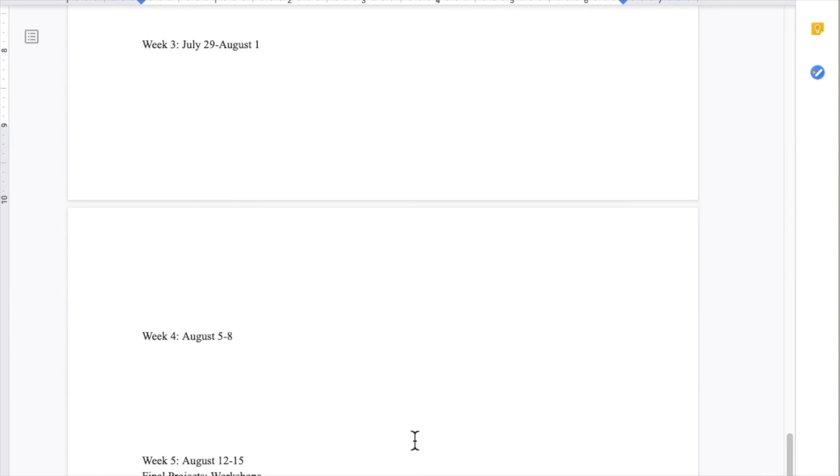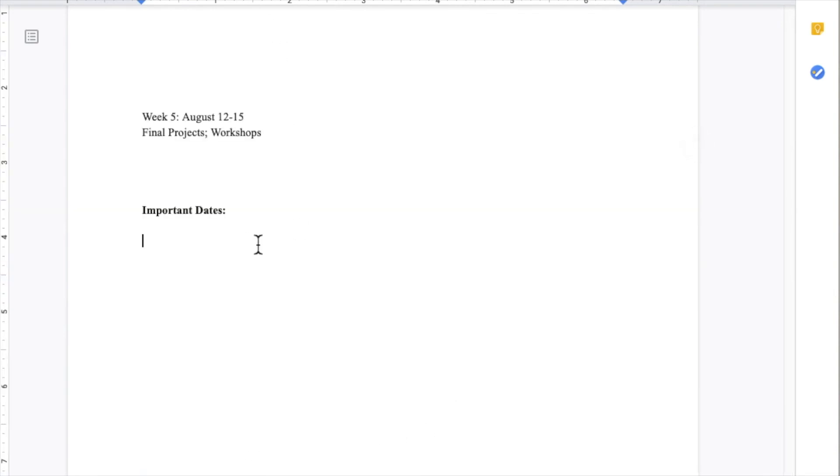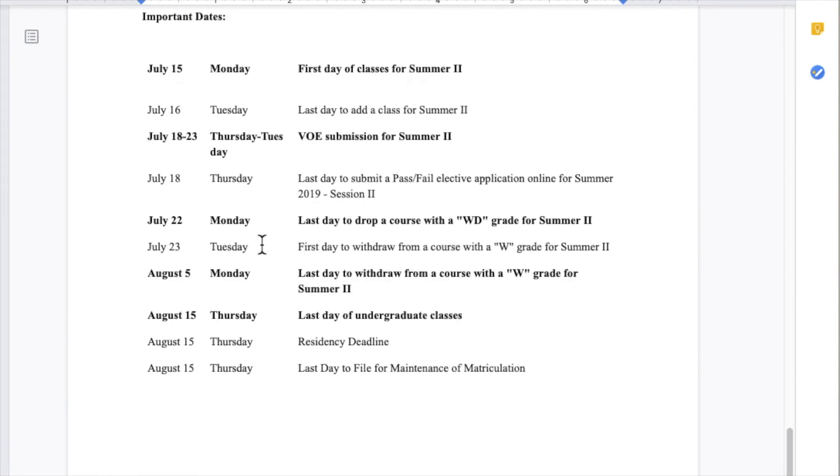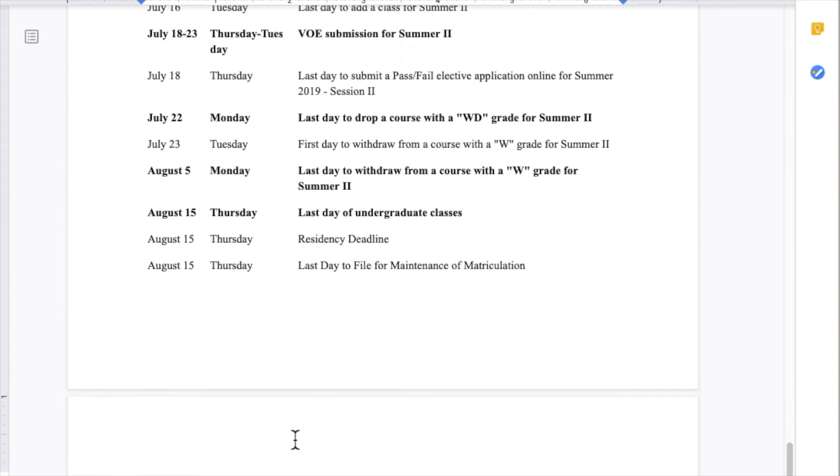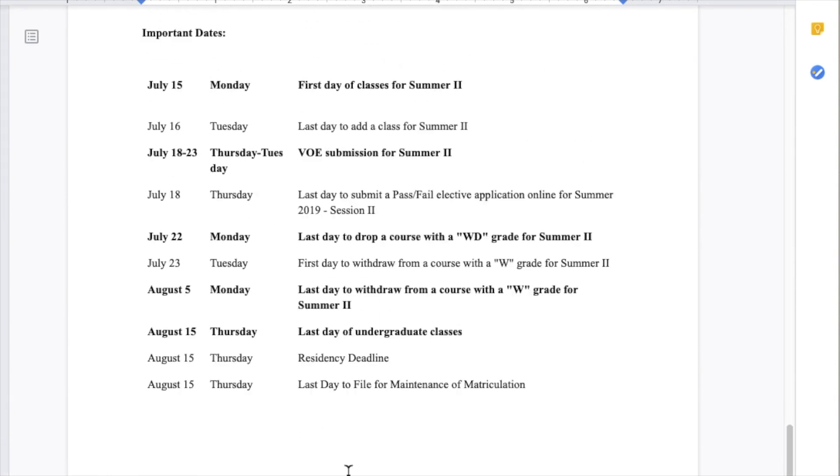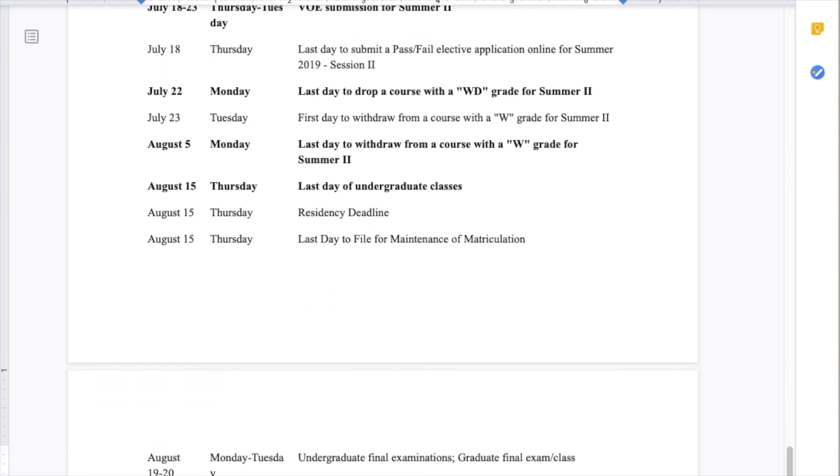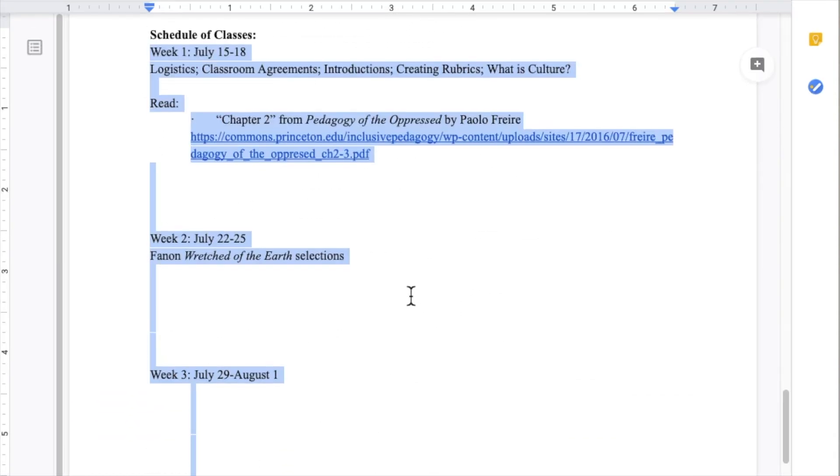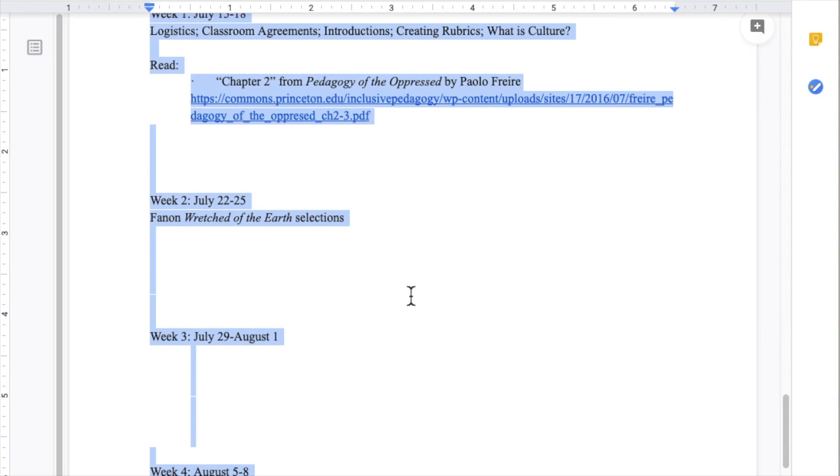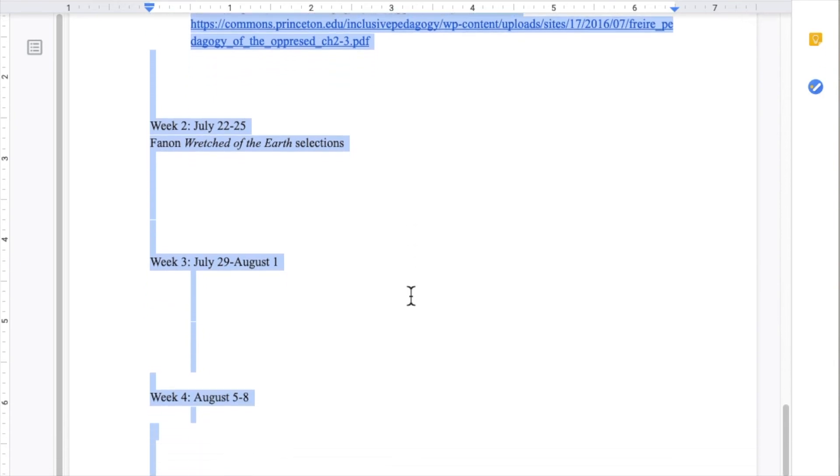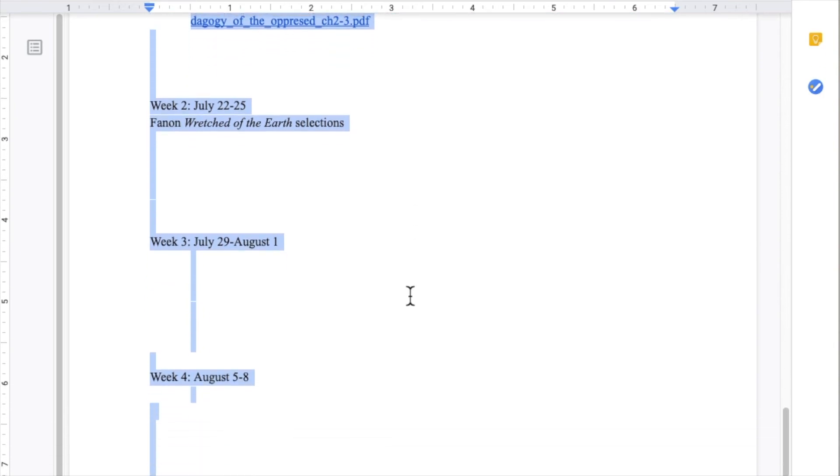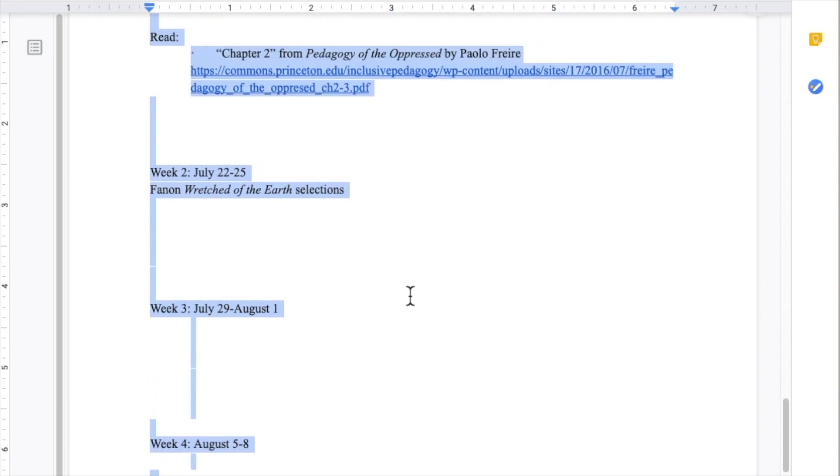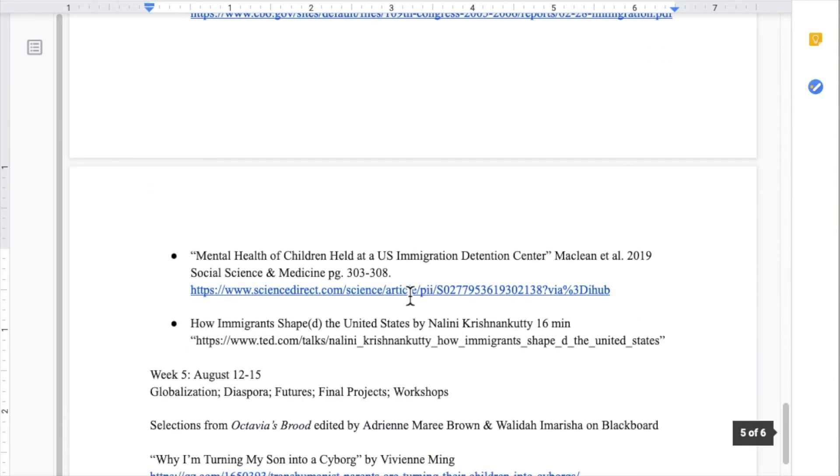Of course, I scheduled the final week to focus on final projects. These important dates were copy-pasted from the Brooklyn College website. These dates contain important information for students. By the end of the first week, our schedule of classes went from looking like this to looking like this.